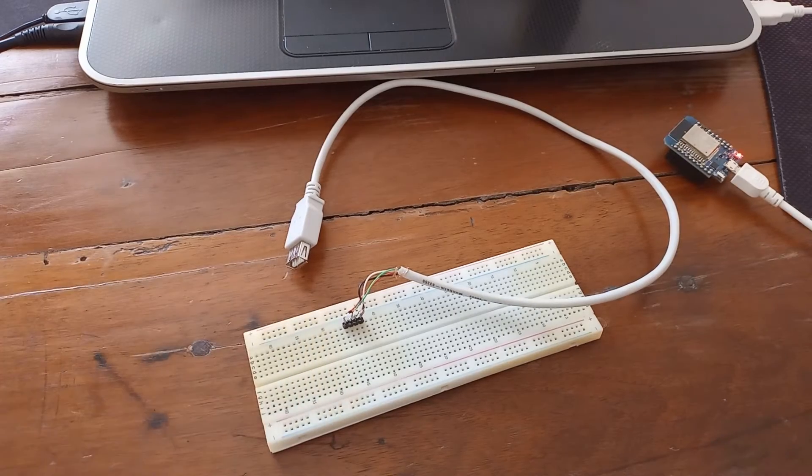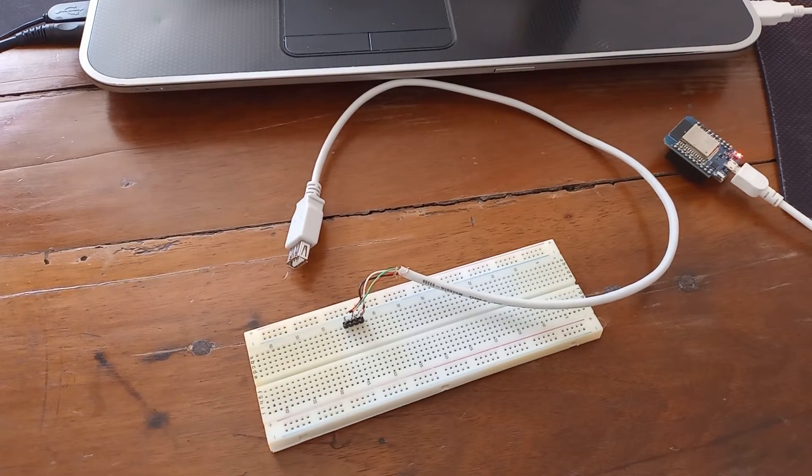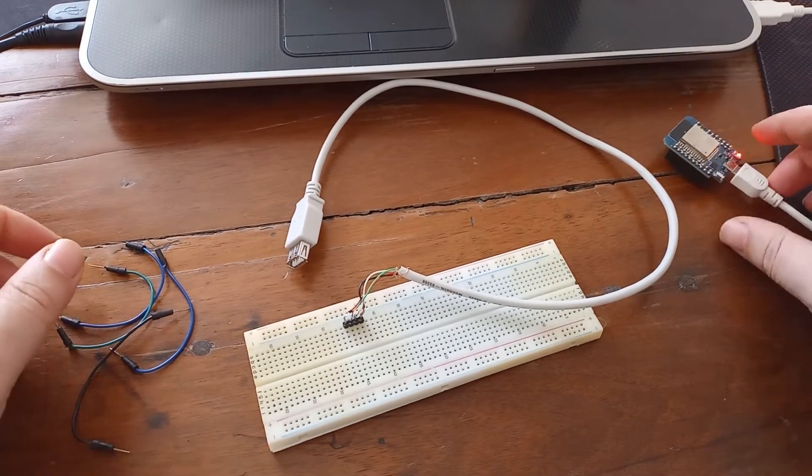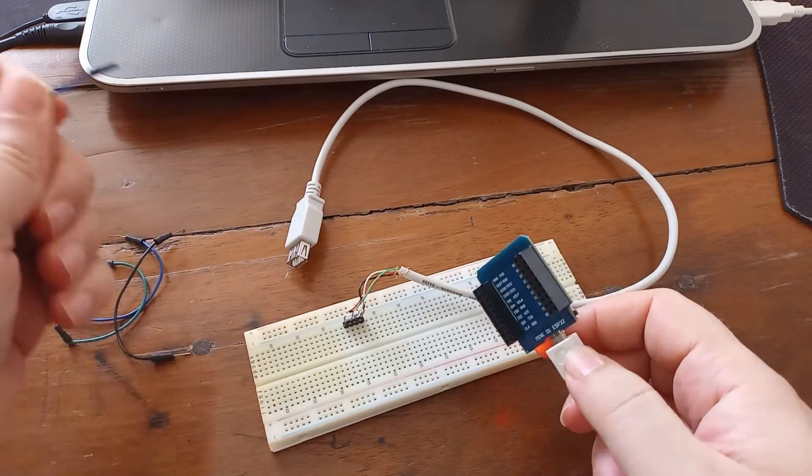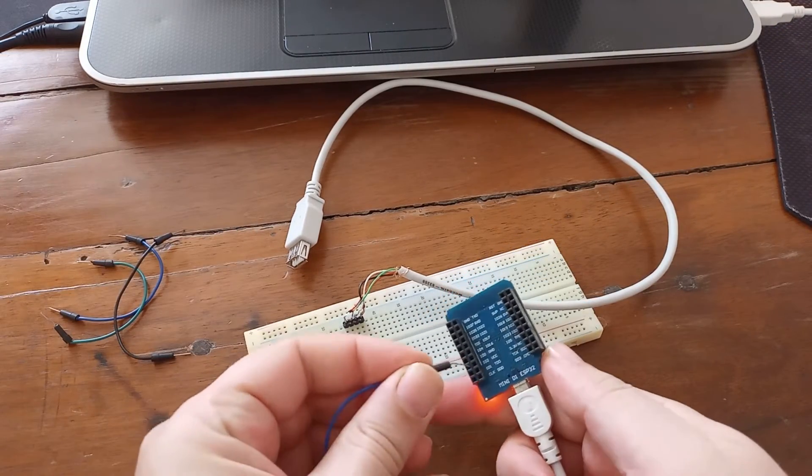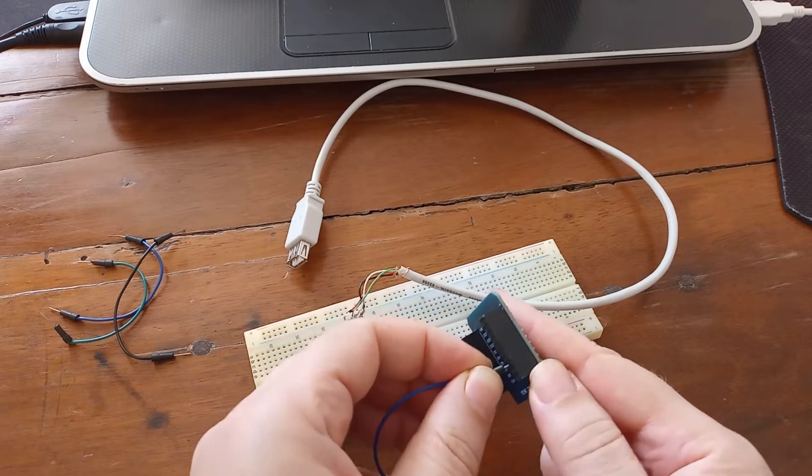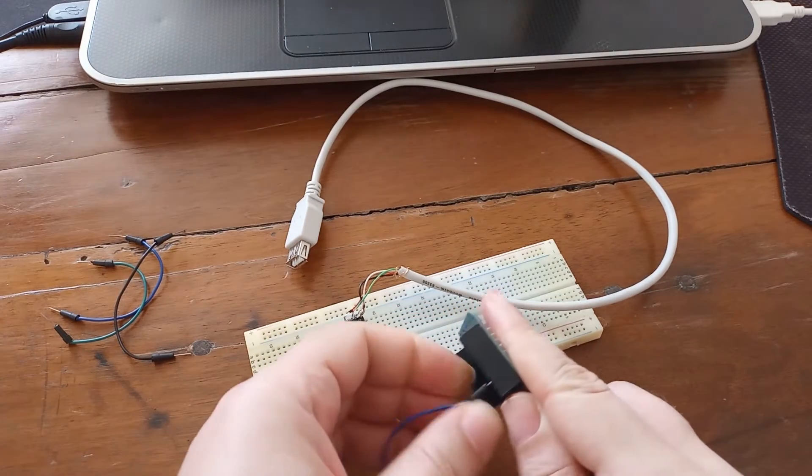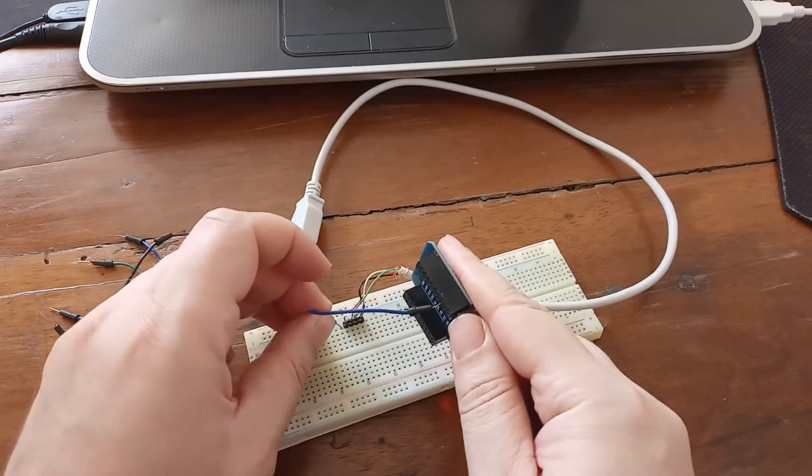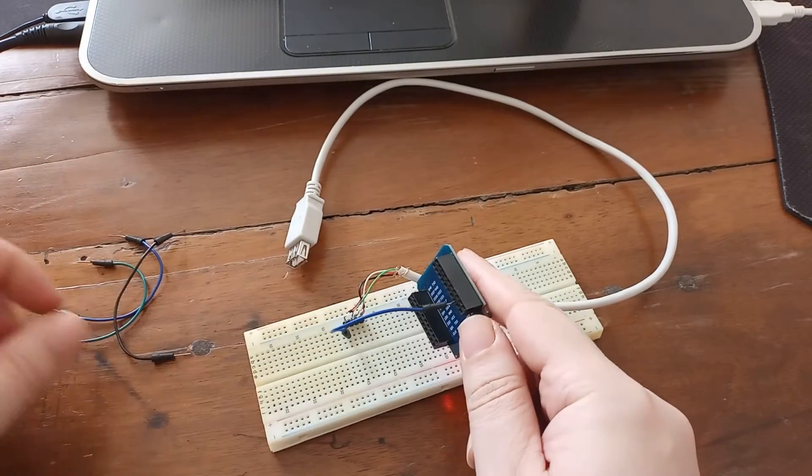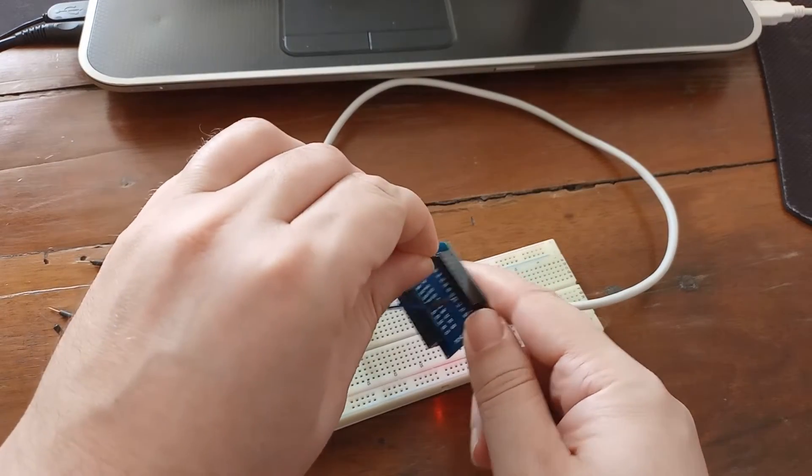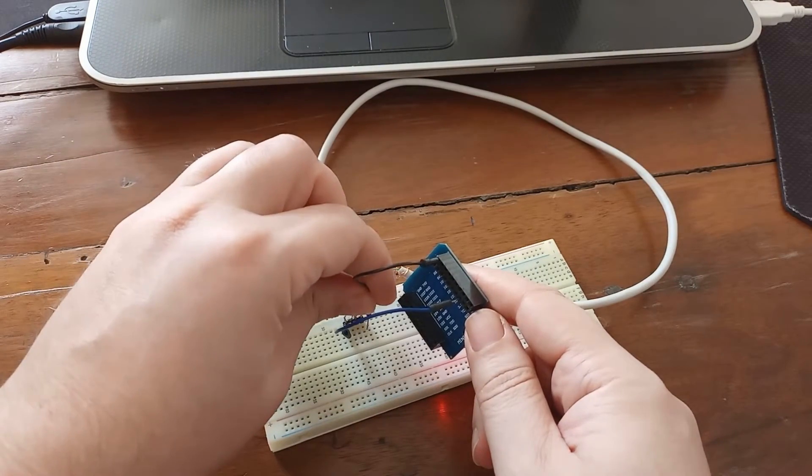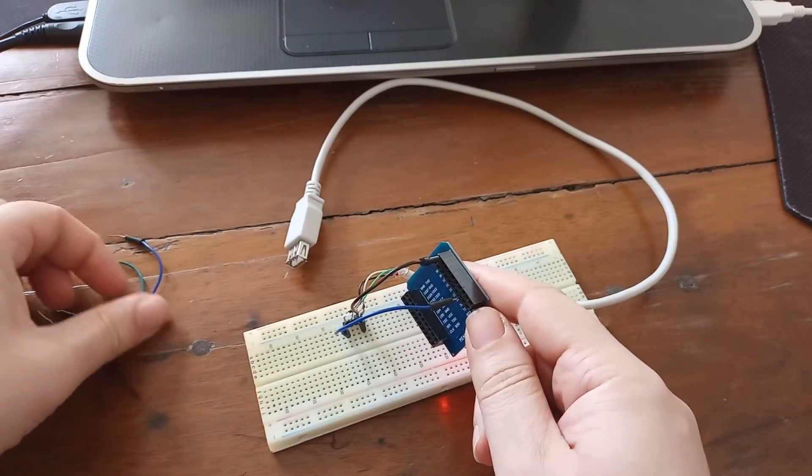So now I'm just going to need some jumping wires in order to connect all of this. So first what I'm going to connect is 3.3 volts from my microcontroller to red wire.